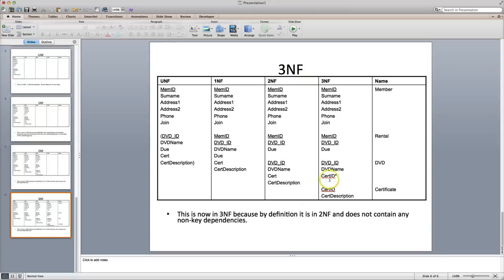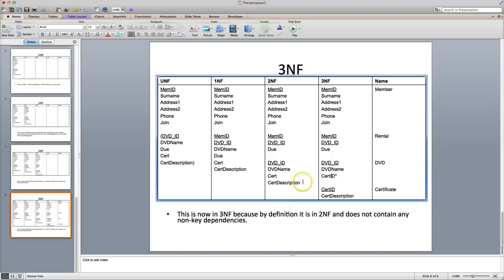And finally, to have it in third normal form, we need to make sure that you remove non-key dependencies — so you're looking for fields which are dependent upon other non-primary keys. In this case, certificate description related to certificate, which is a non-primary key, so they go into their own table. And that's it — that's the normal form, that's a database that's relational. That will help you cut down on data inconsistencies and duplicated data. I hope you found this tutorial useful and easy to follow. I'll see you in the next one.